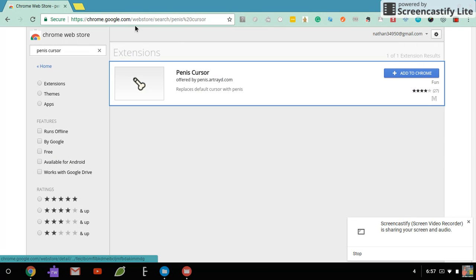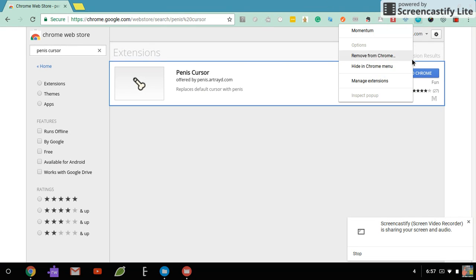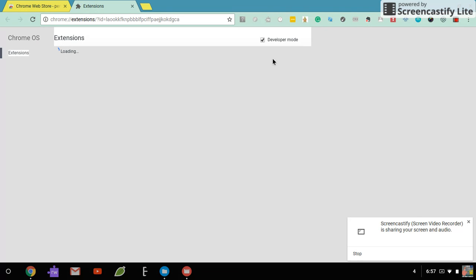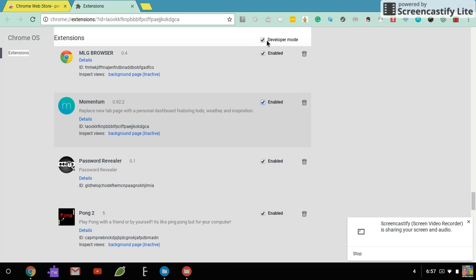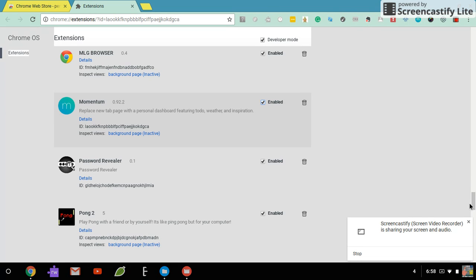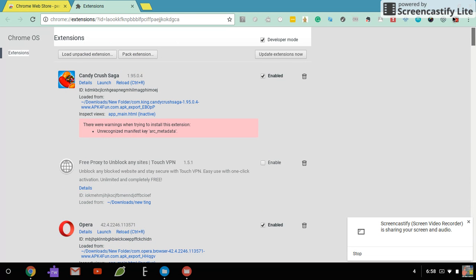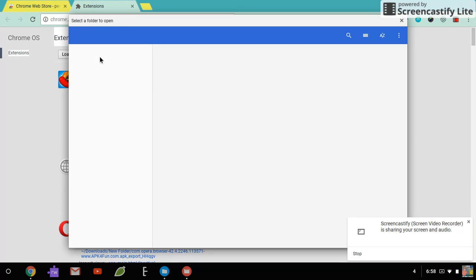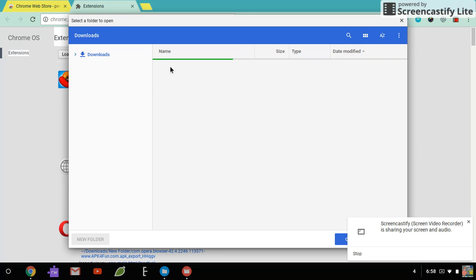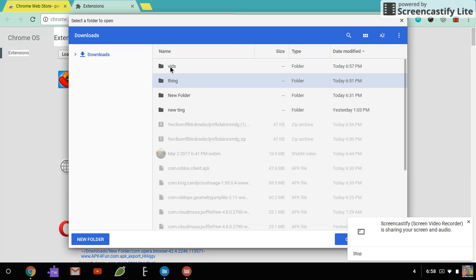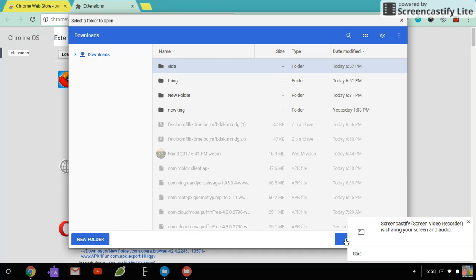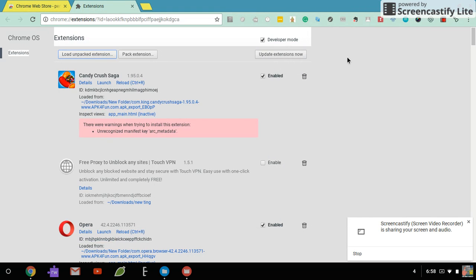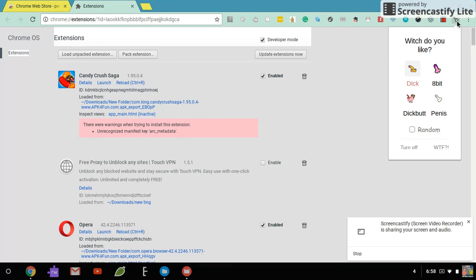So all you have to do now is just go to Manage Extensions. Make sure you have Developer Mode turned on. And then you go to Load Unpacked Extension. And you download the thing that you put your data on. For me, Vids. And as you can see, the Penis Cursor is here.